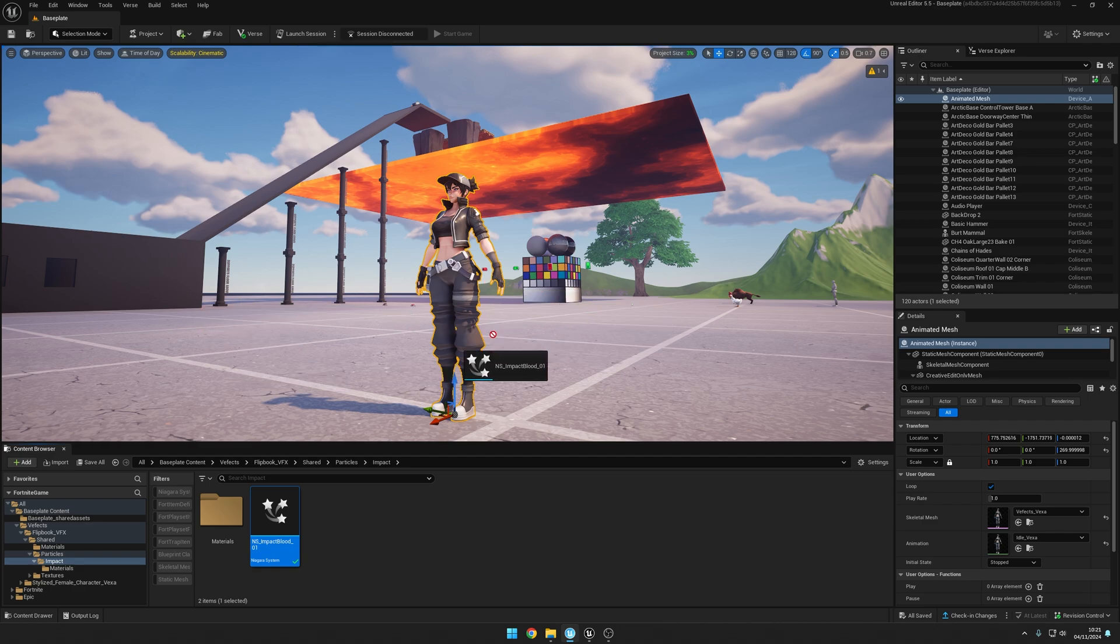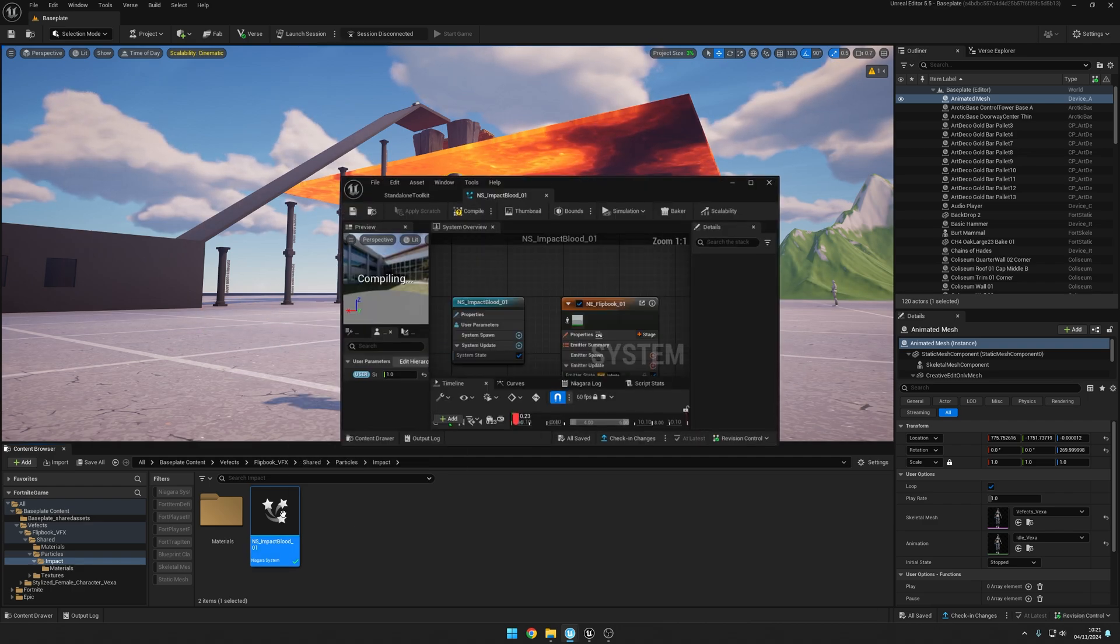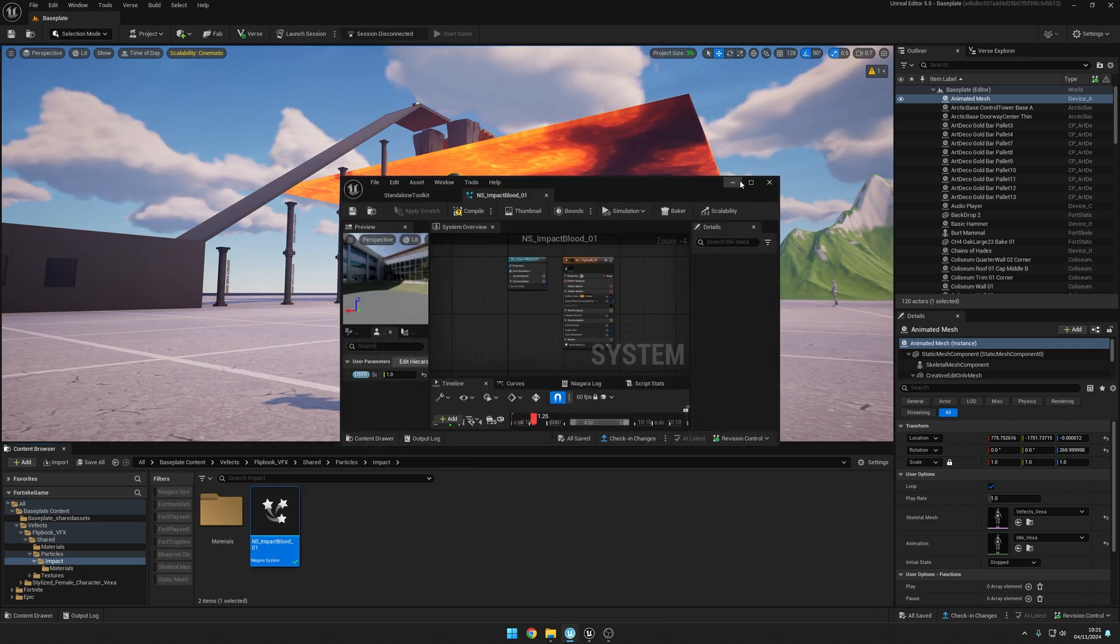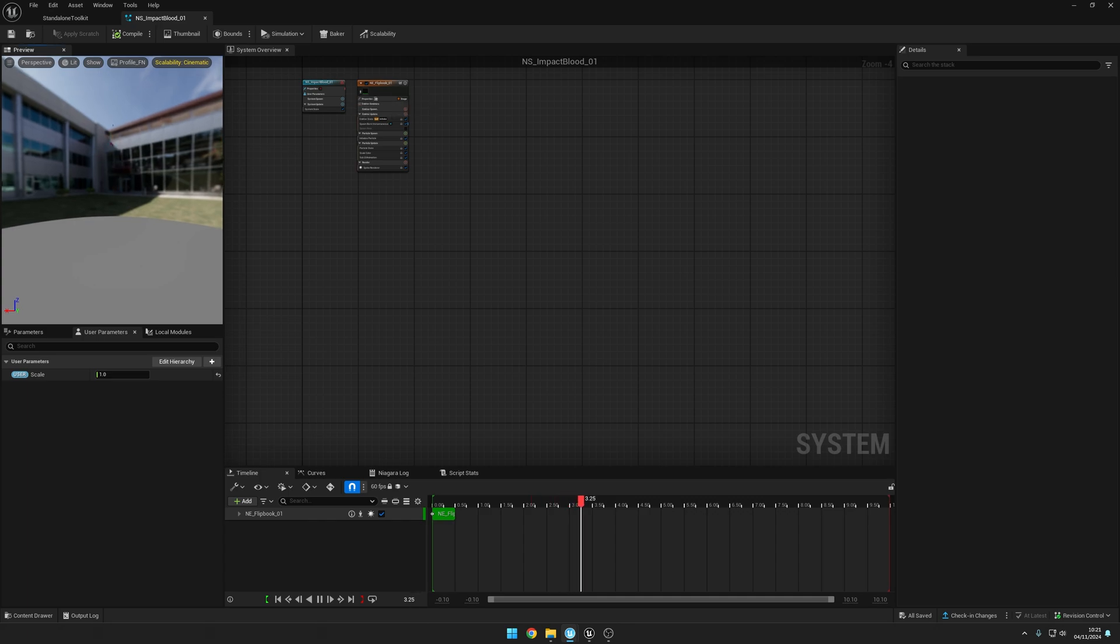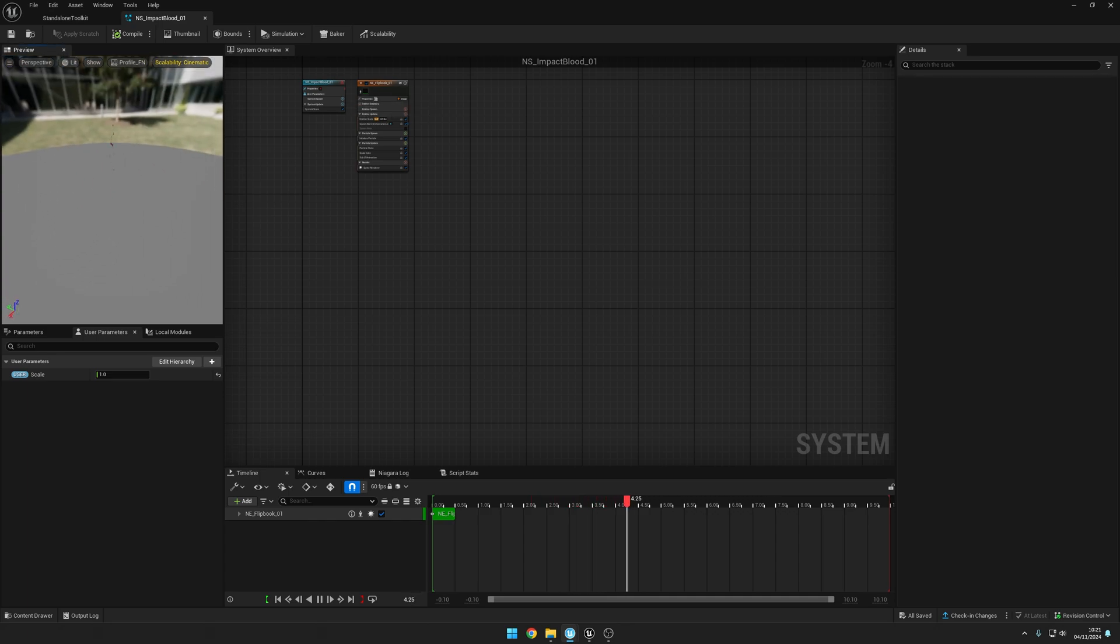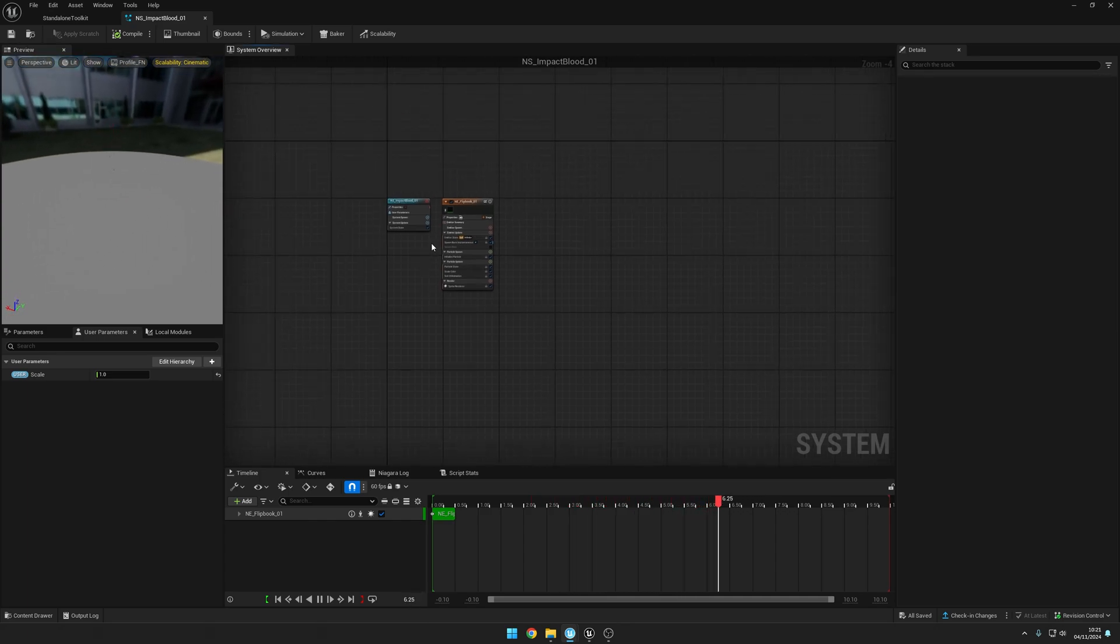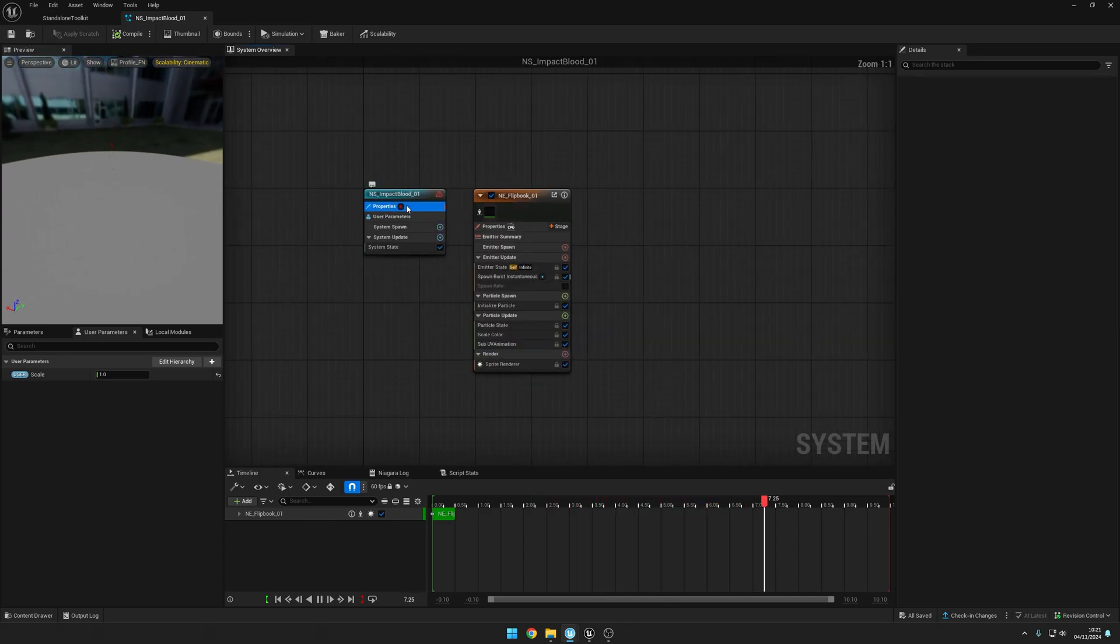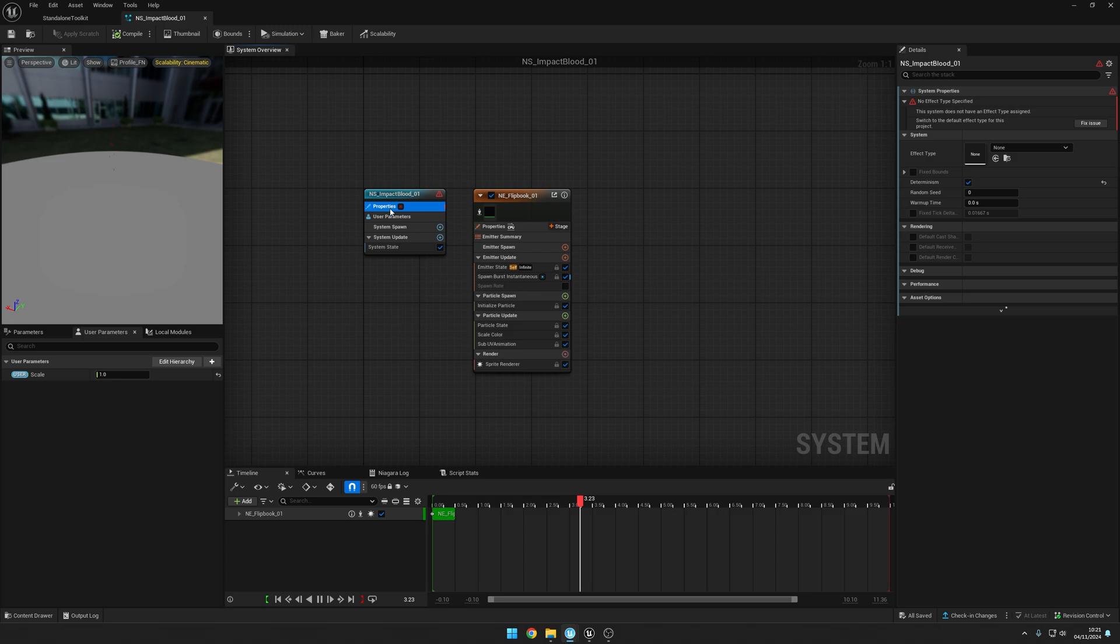Well, if you open the system and expand this, you'll find that the system is playing nicely, everything is working great. But if you manage to click here on Properties, you'll see that no effect type has been specified. This is something that's specific to UEFN.